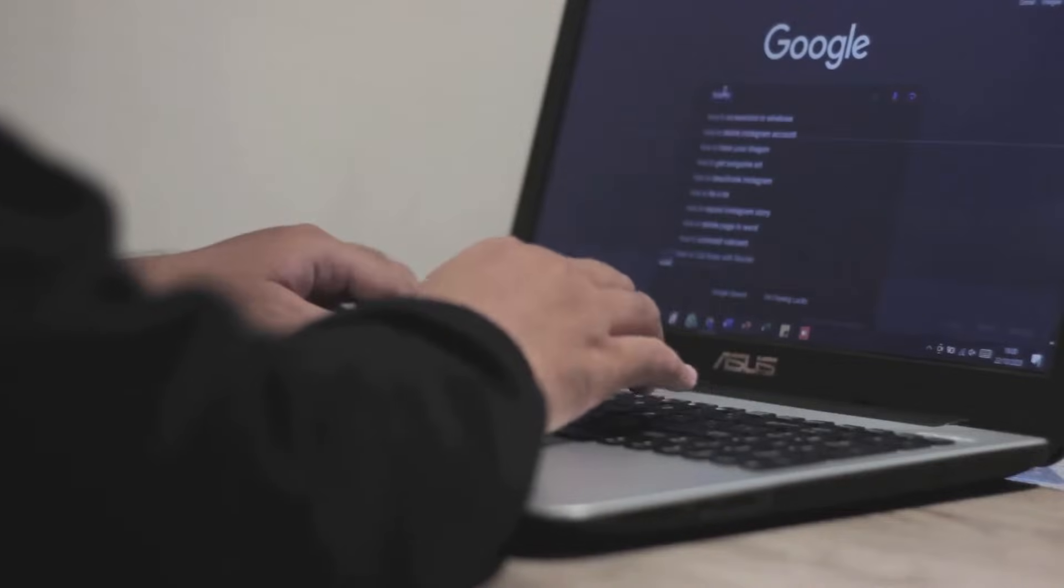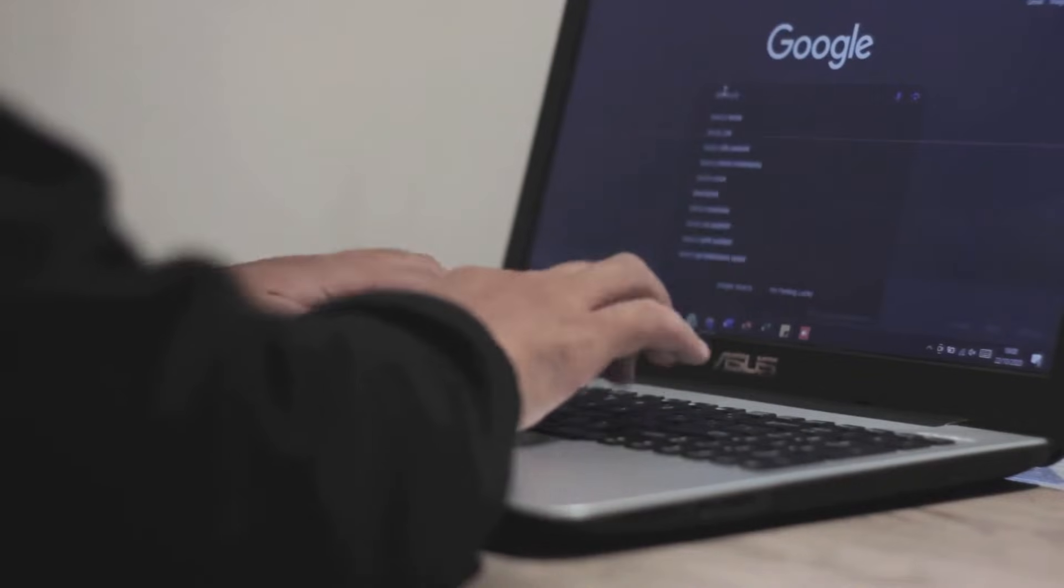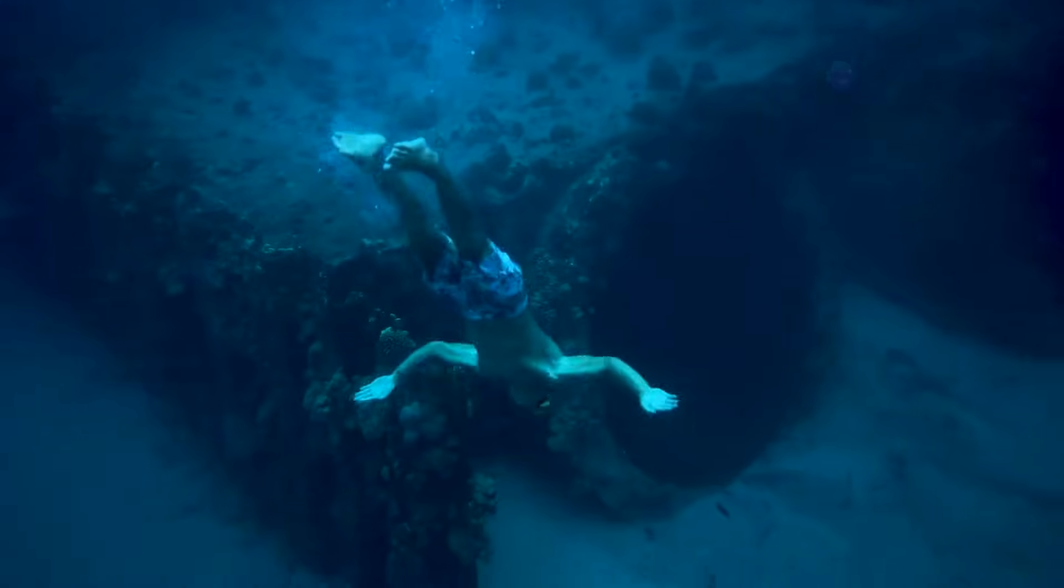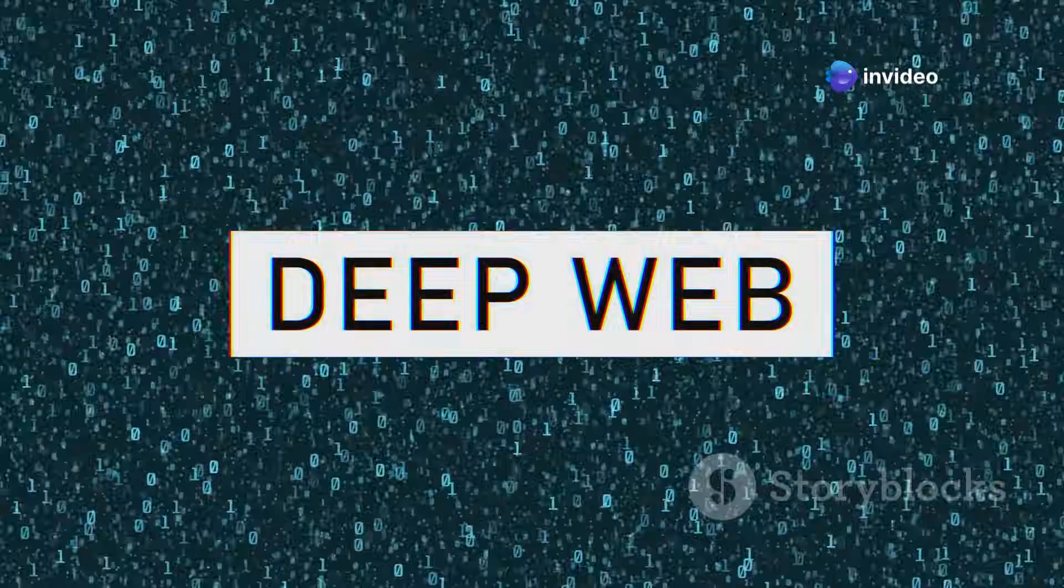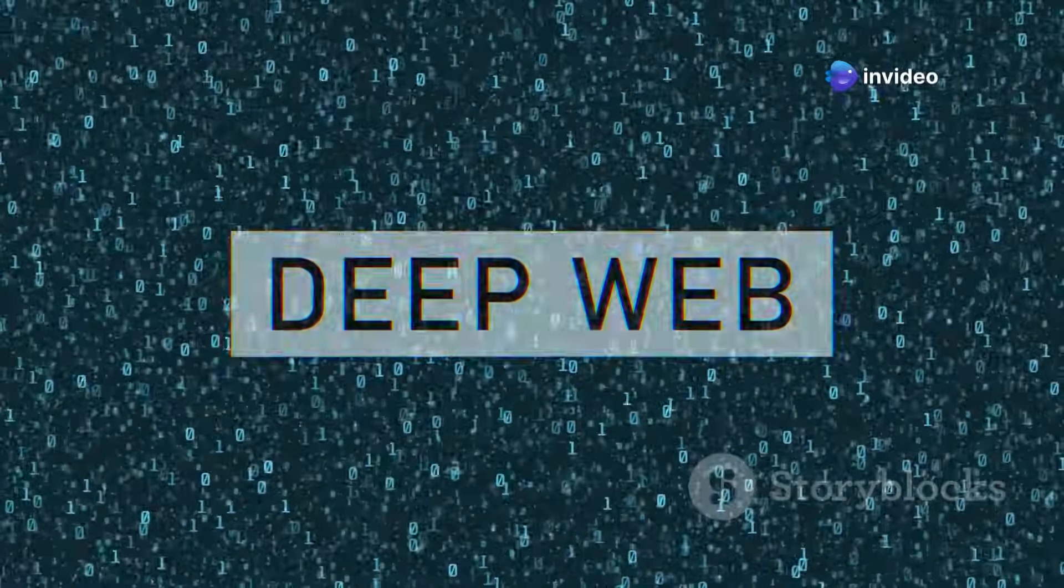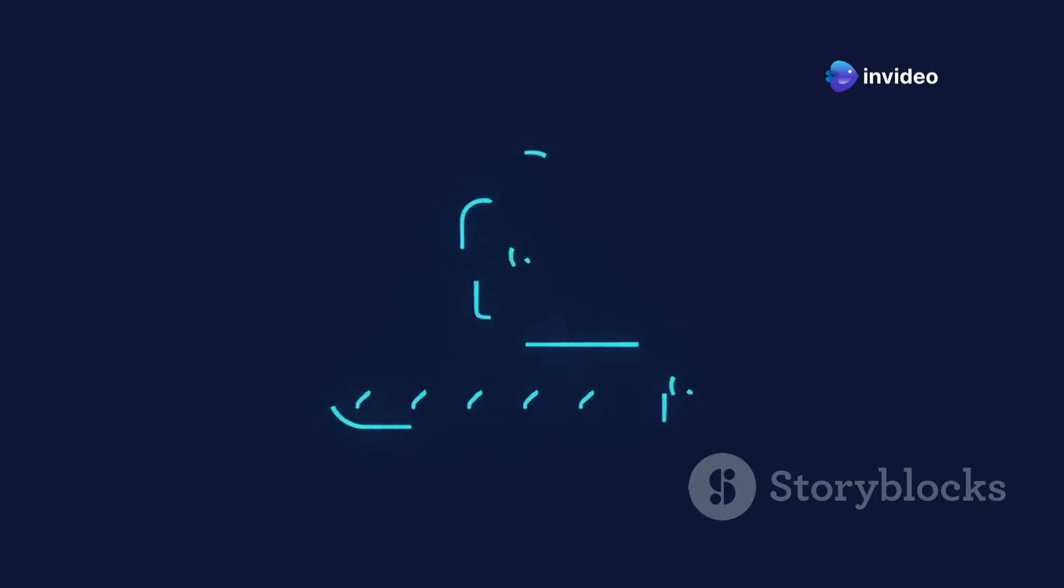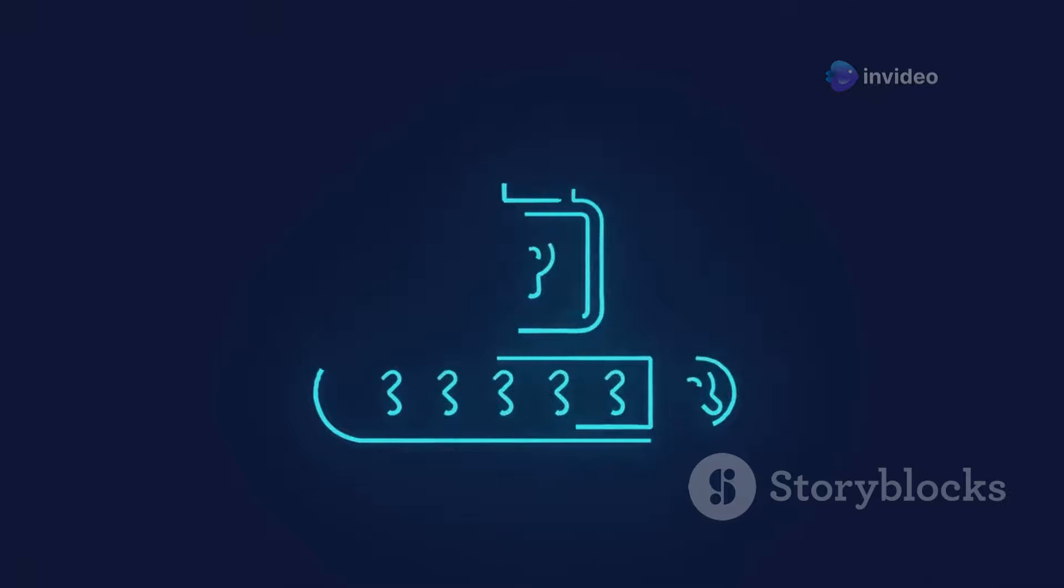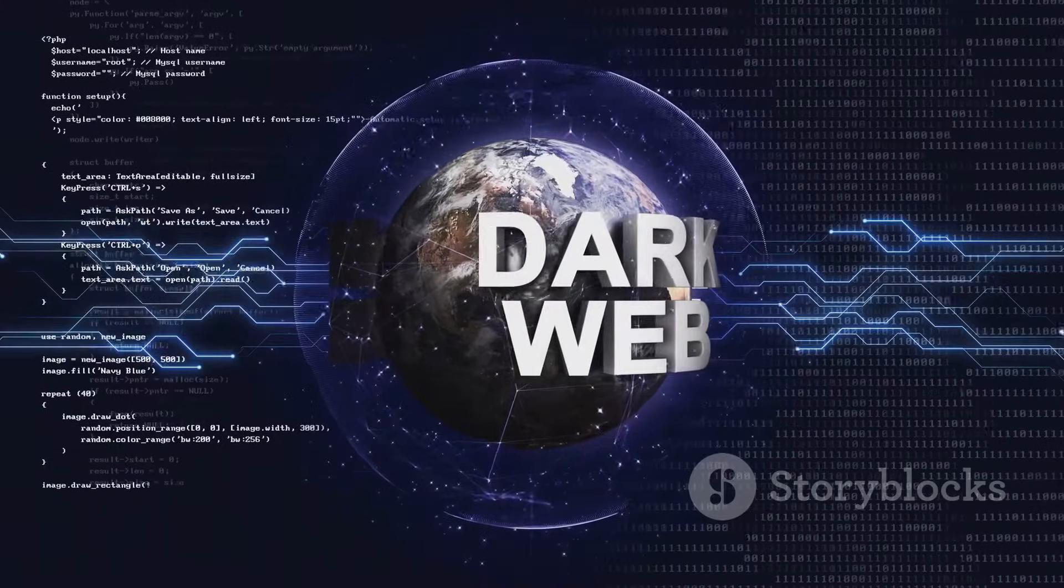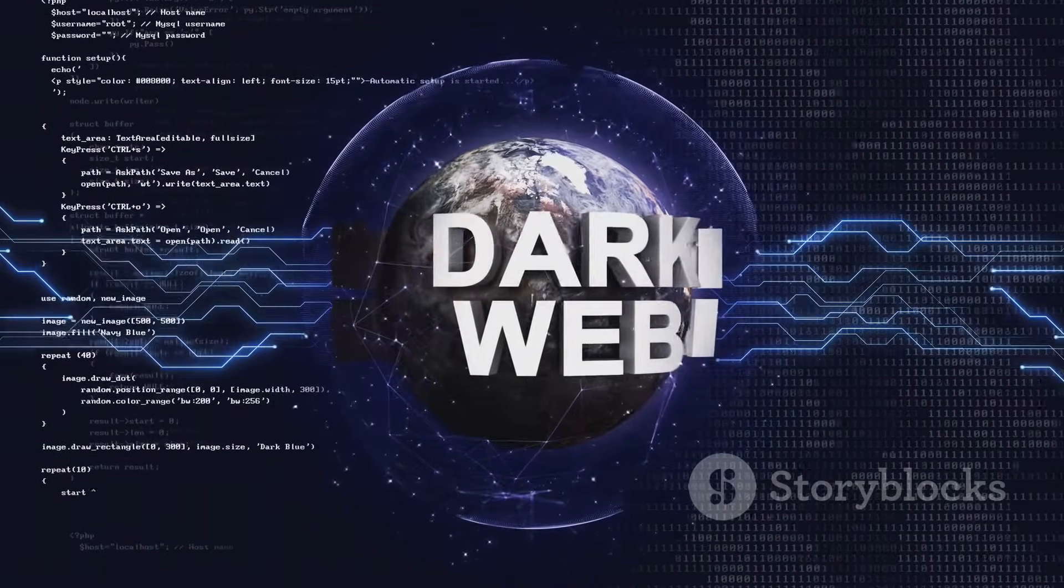Below the surface web lies the deep web. This layer is not indexed by standard search engines. It contains content that is not publicly available. Think online banking portals, private forums, and cloud storage services. Access often requires login credentials.